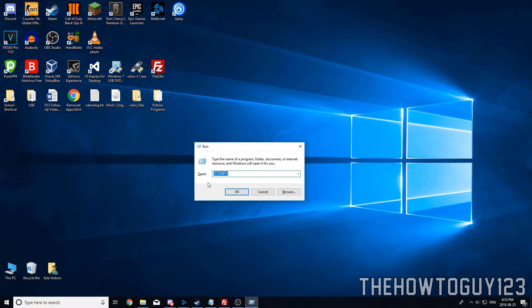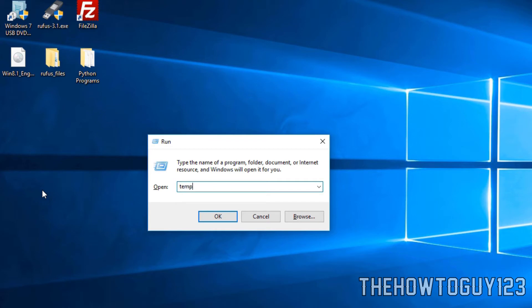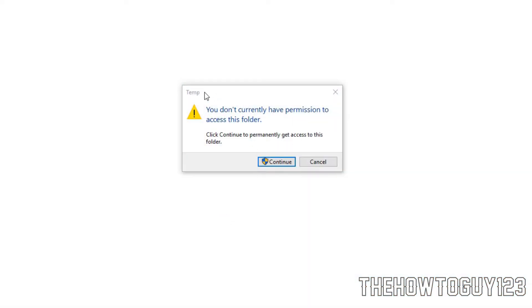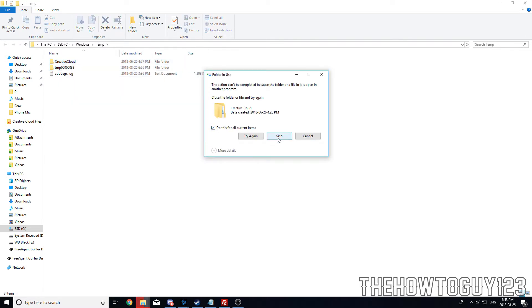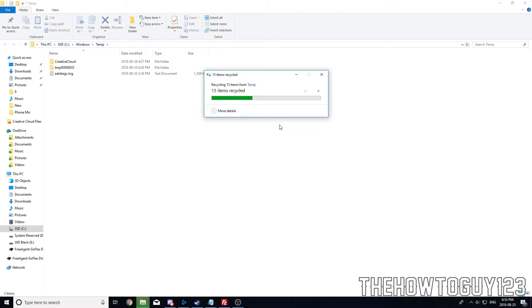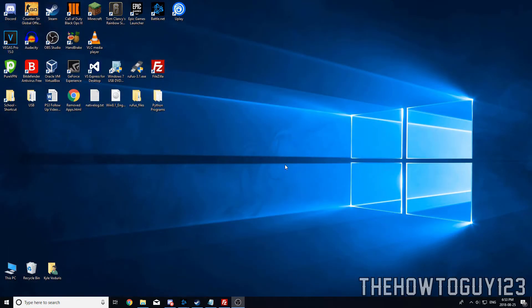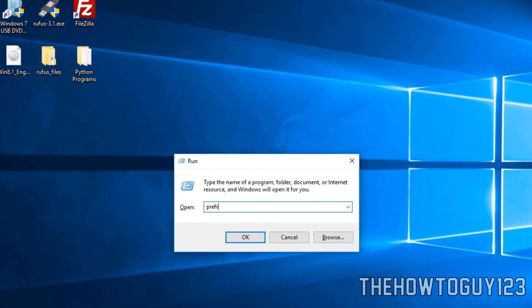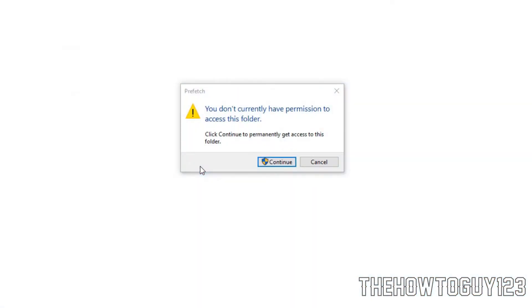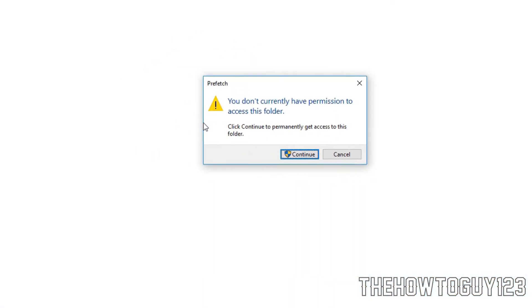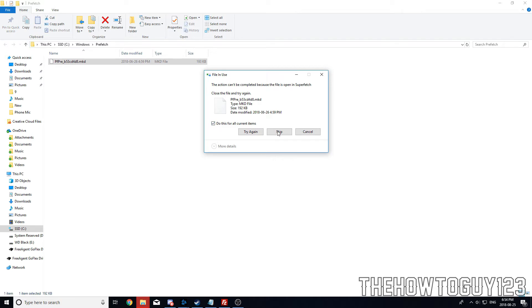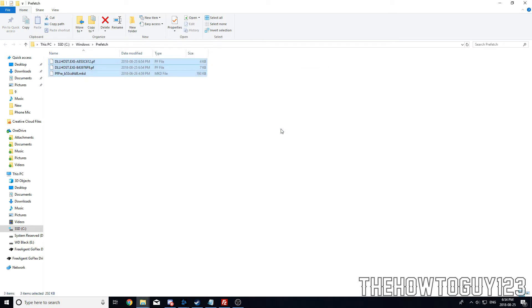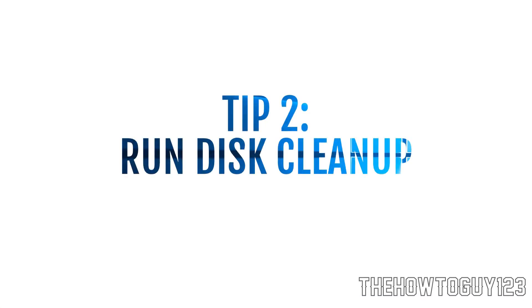Once done, close that window, go back into Run with Windows key + R, and this time type 'temp' and click OK. It will ask you for permission — just click continue. You might see a lot of files or just a few; go ahead and delete them anyway. Skip any files it won't let you delete. Then one last time, go into Run and type 'prefetch', click OK, click continue, highlight all files, delete them, and skip any it won't let you delete.